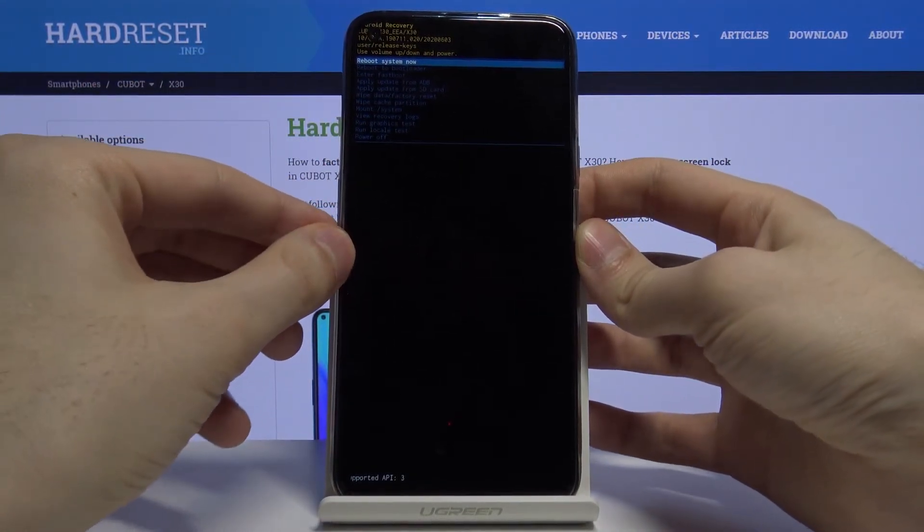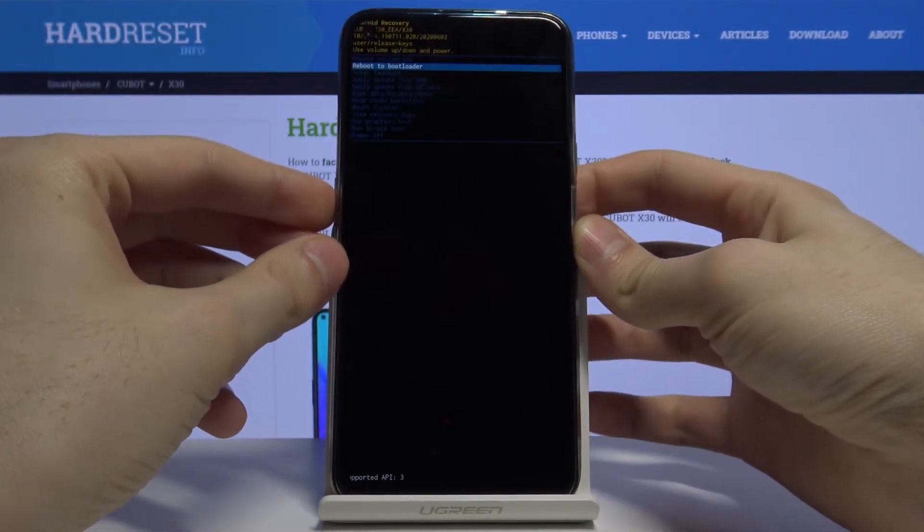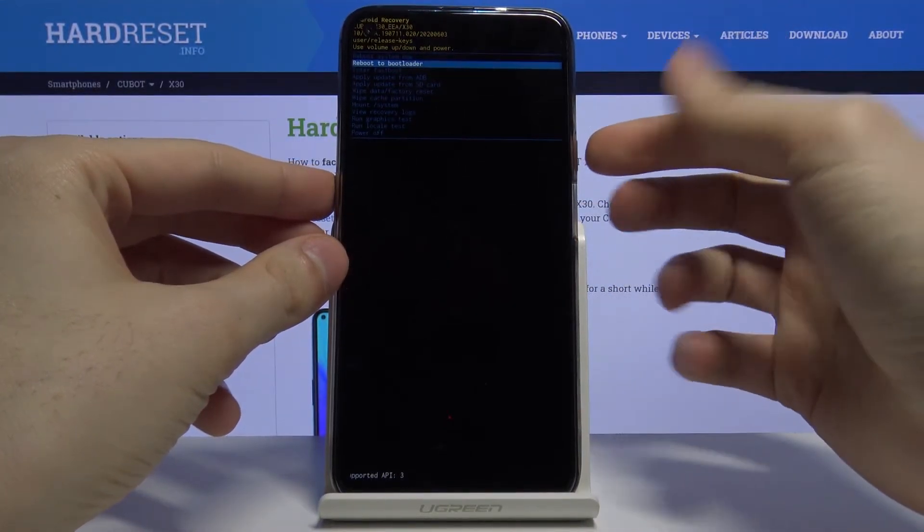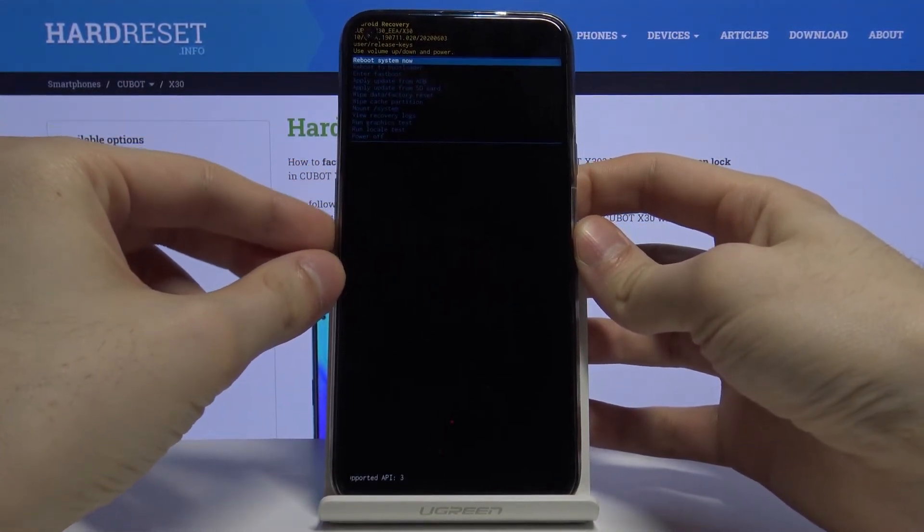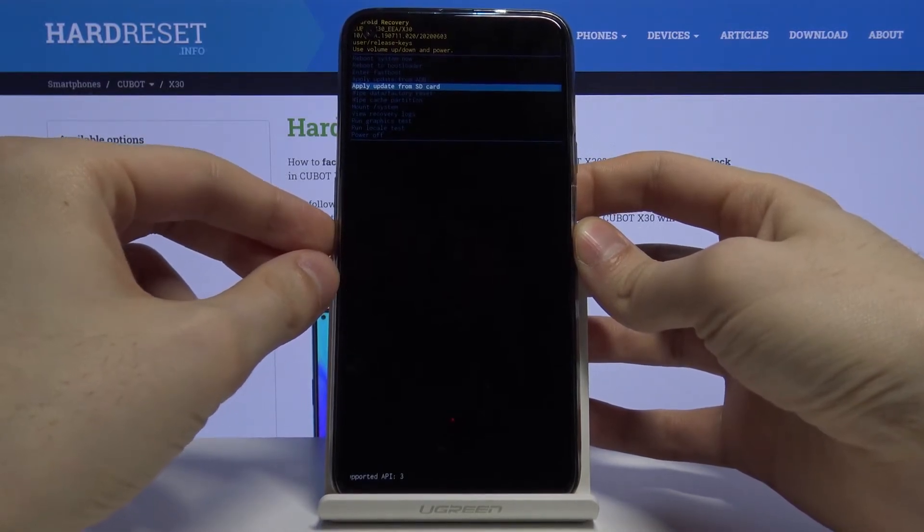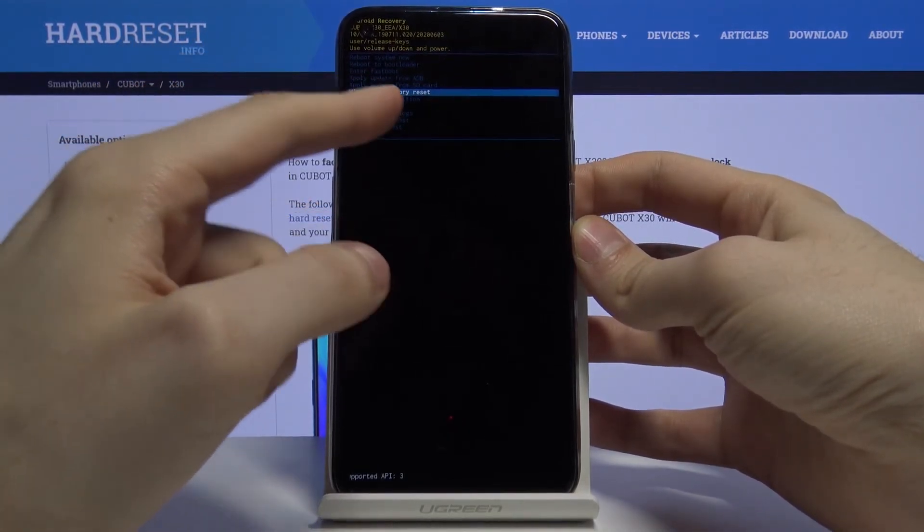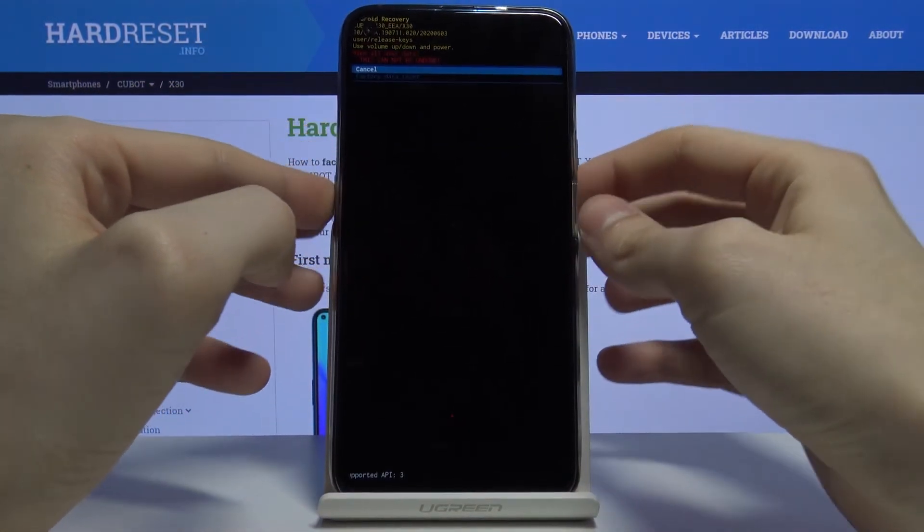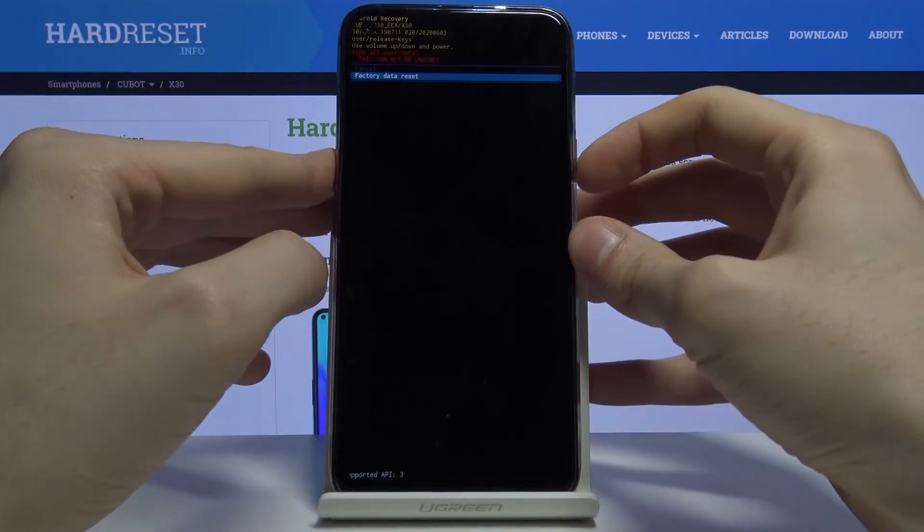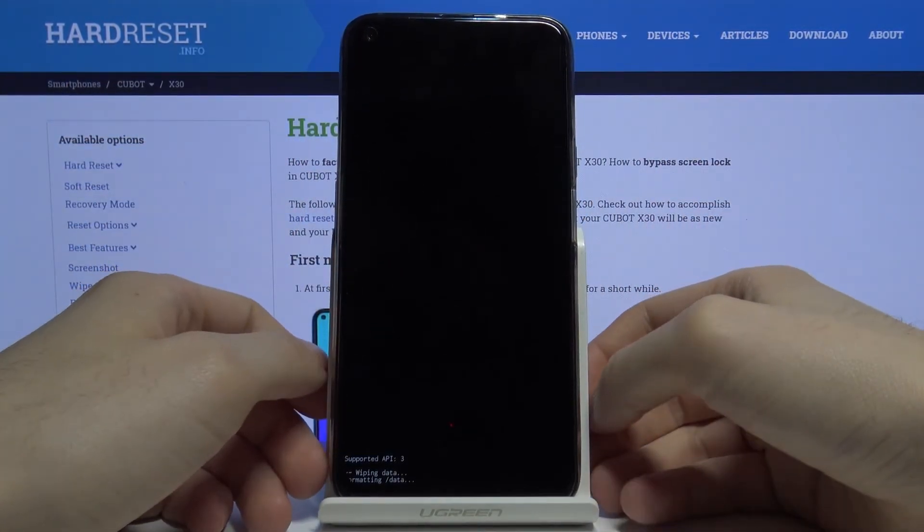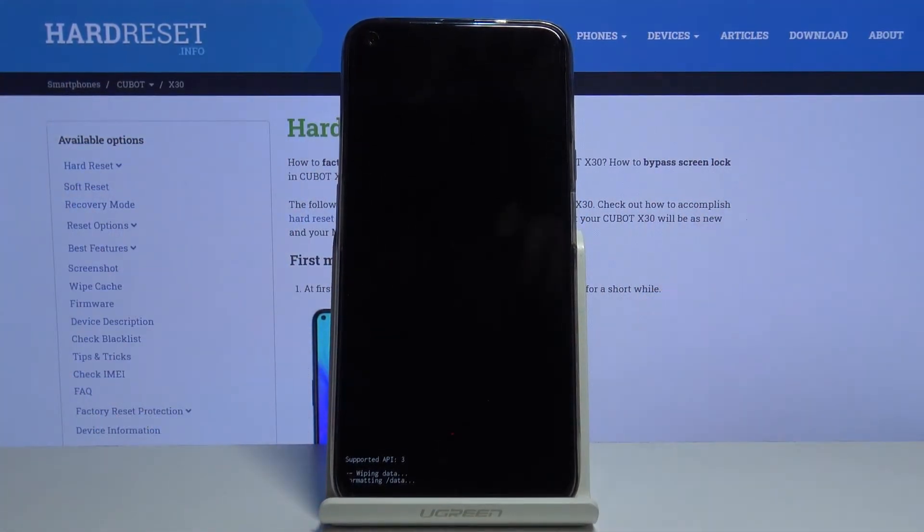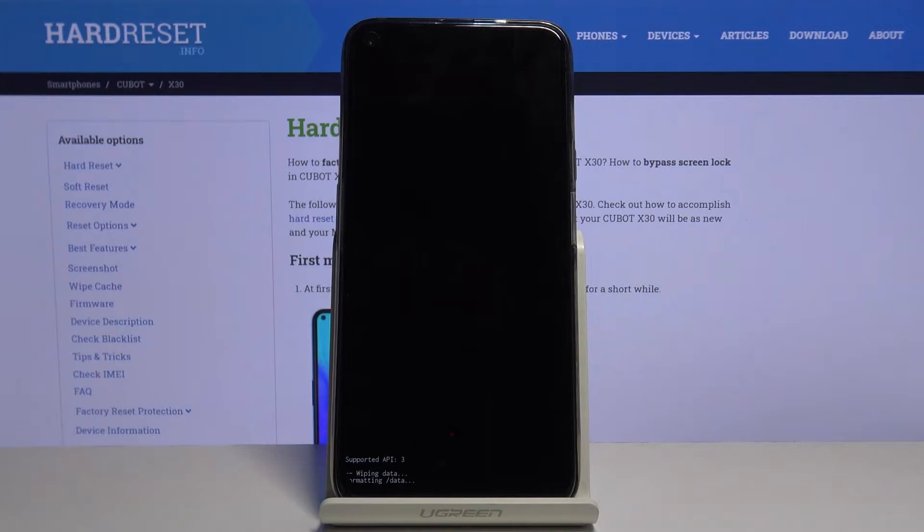You have to select the sixth option, wipe data factory reset, and then confirm it here by selecting option factory data reset. Next, you have to wait for data to wipe. It could take about 10 seconds.